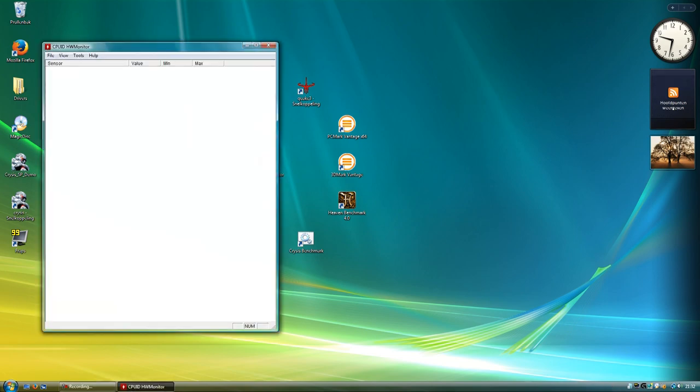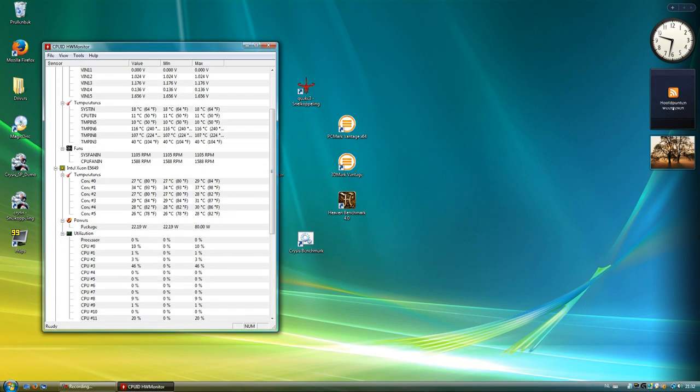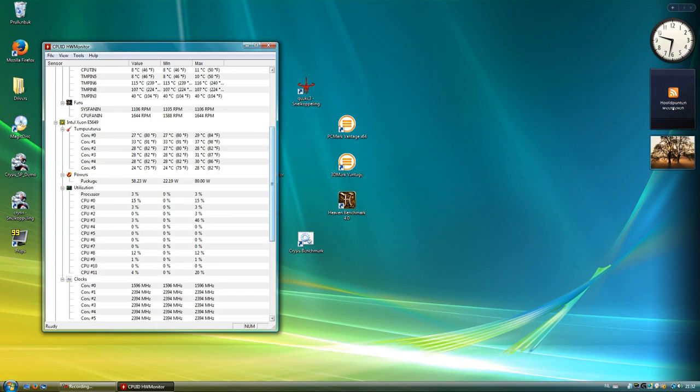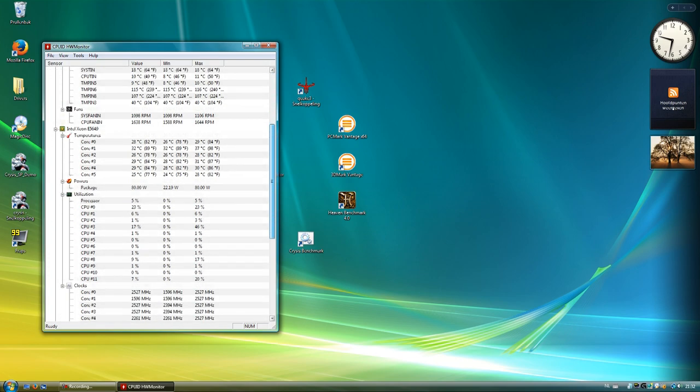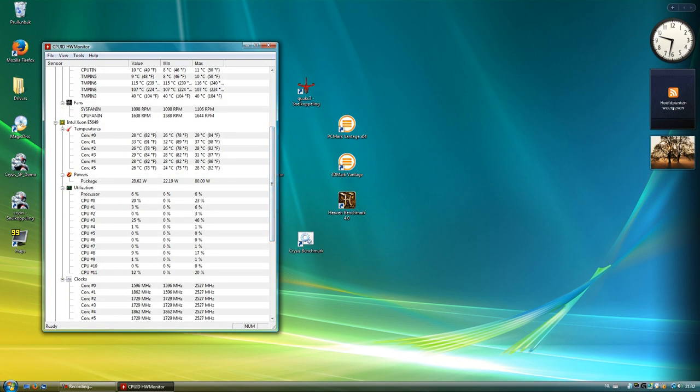I'll just show you the temperatures real quick. I've just finished a couple runs of games, just to make sure everything is stable. CPU temps are very low, they are accurate.